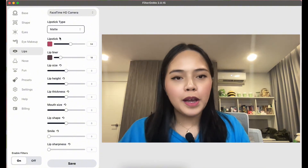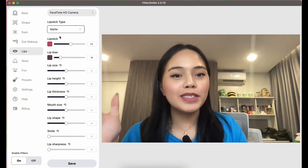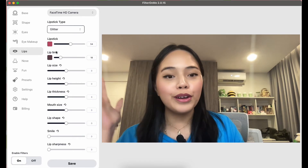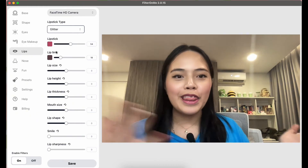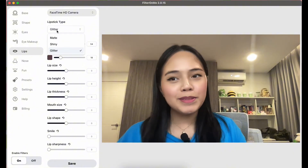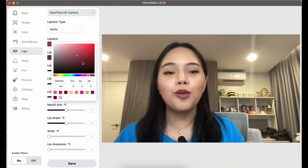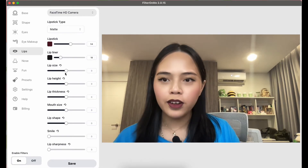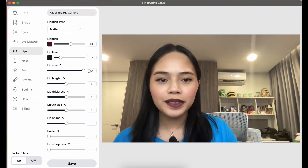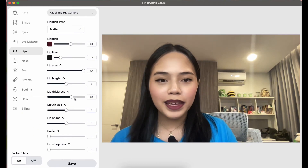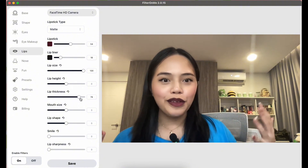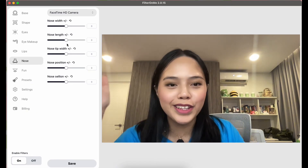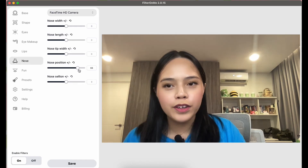In the Lips tab you can change the lipstick type — matte, shiny, or glitter. You can fully customize the lip look and use sliders to increase lip size or make them thicker. If you want to give yourself a virtual rhinoplasty, you can do that too — in the Nose tab you can move your nose lower or higher.